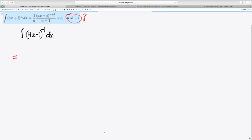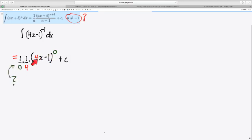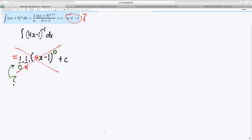First, I try to do the power rule just like this says, and that means I have to add 1 to the power negative 1. So now I have a 0 power. Now, you might already see this, but in order to finish the process, I need to divide by the power and by the slope of the linear. But you can't divide by 0. That's no bueno. So this doesn't work.